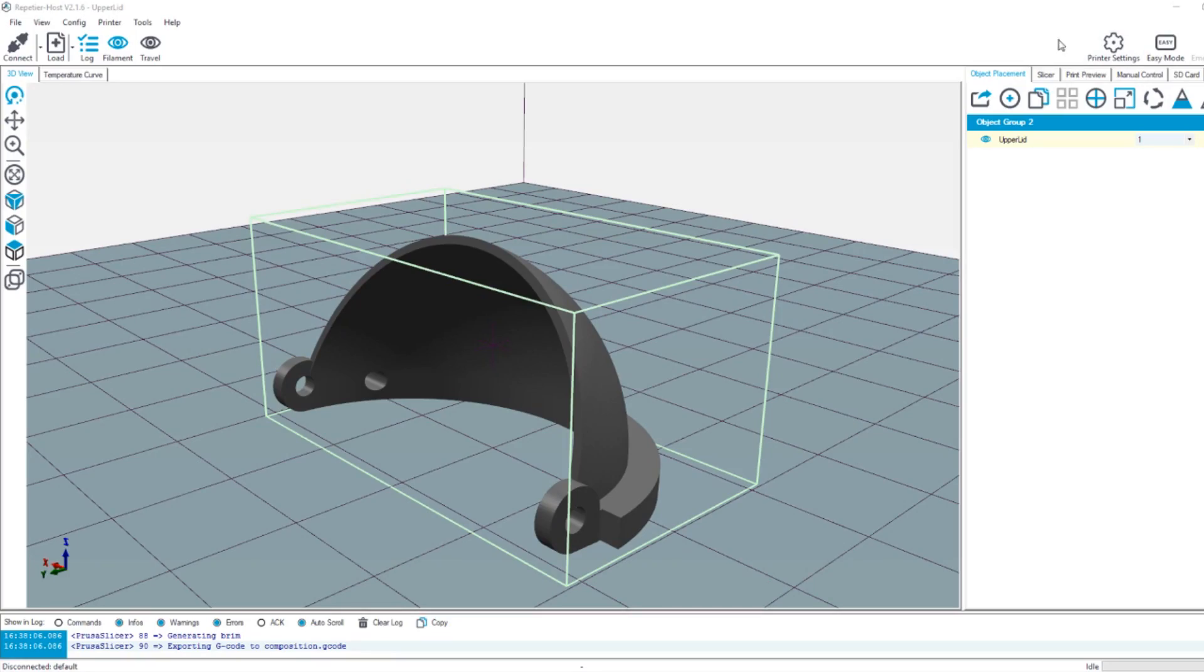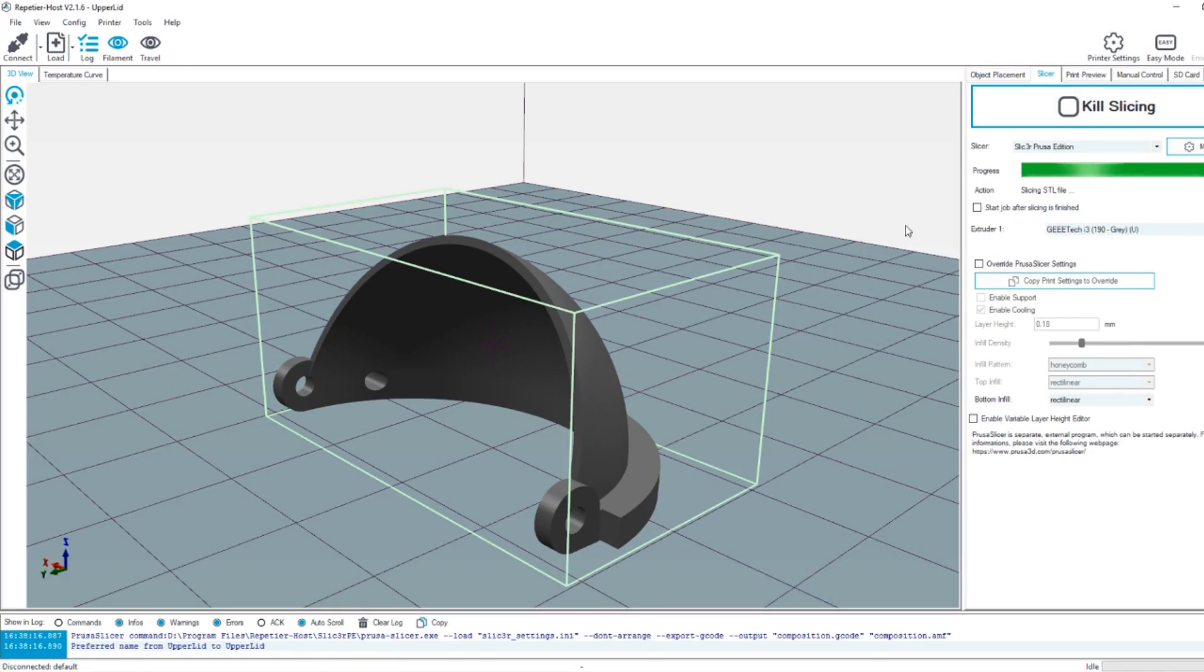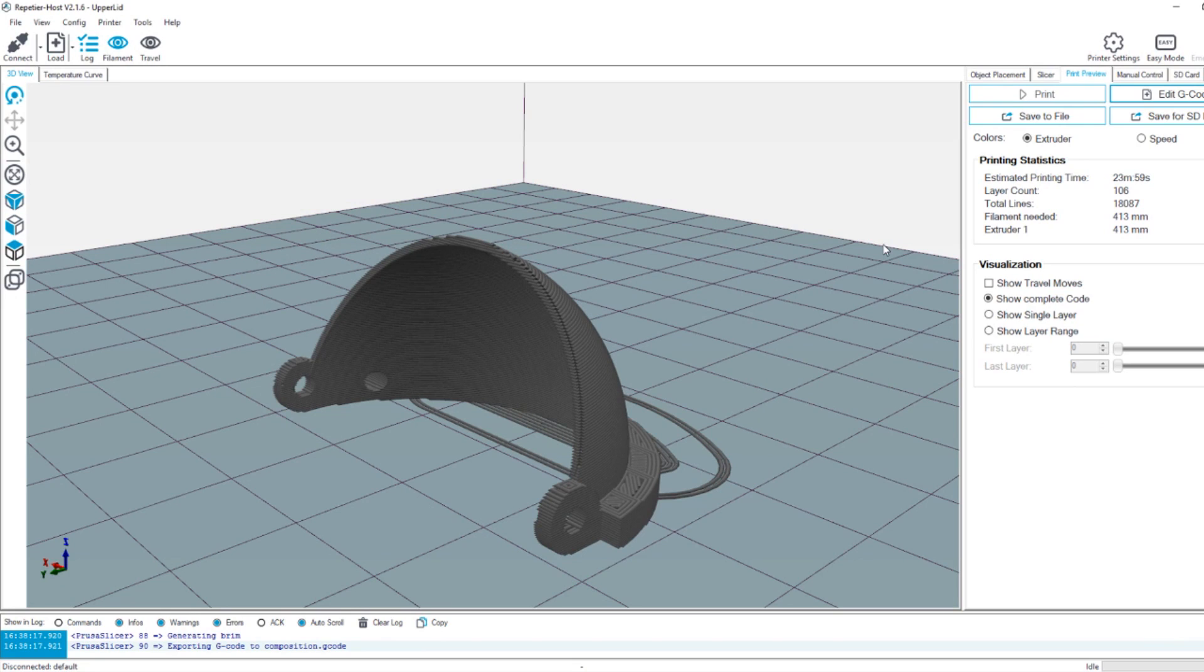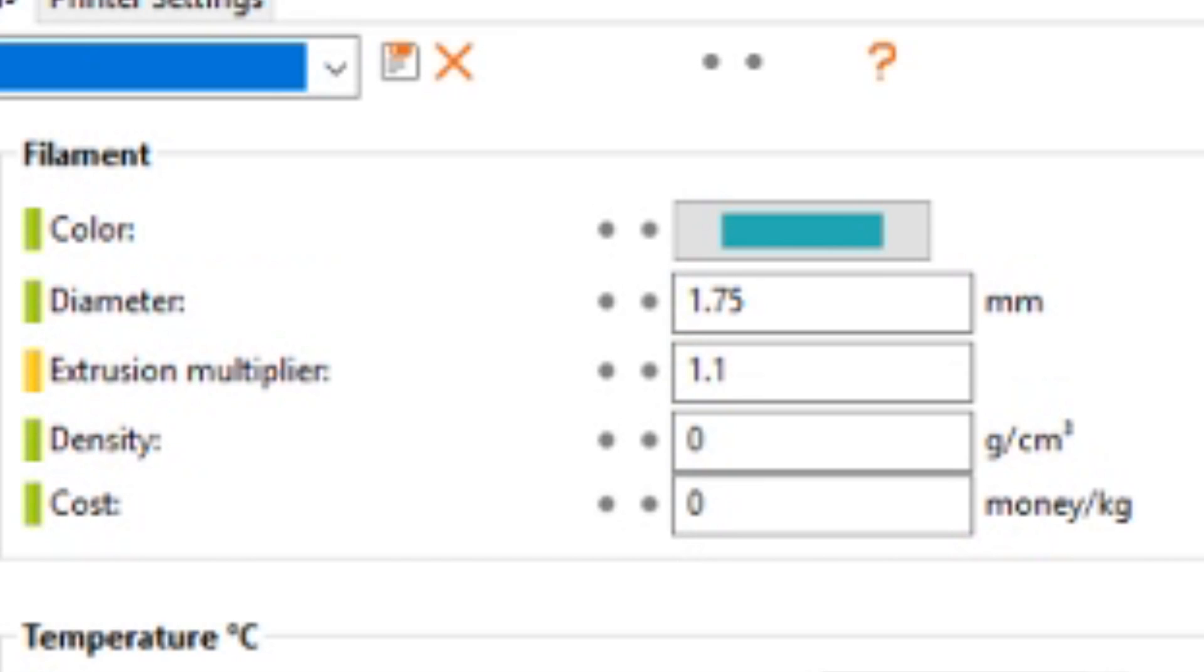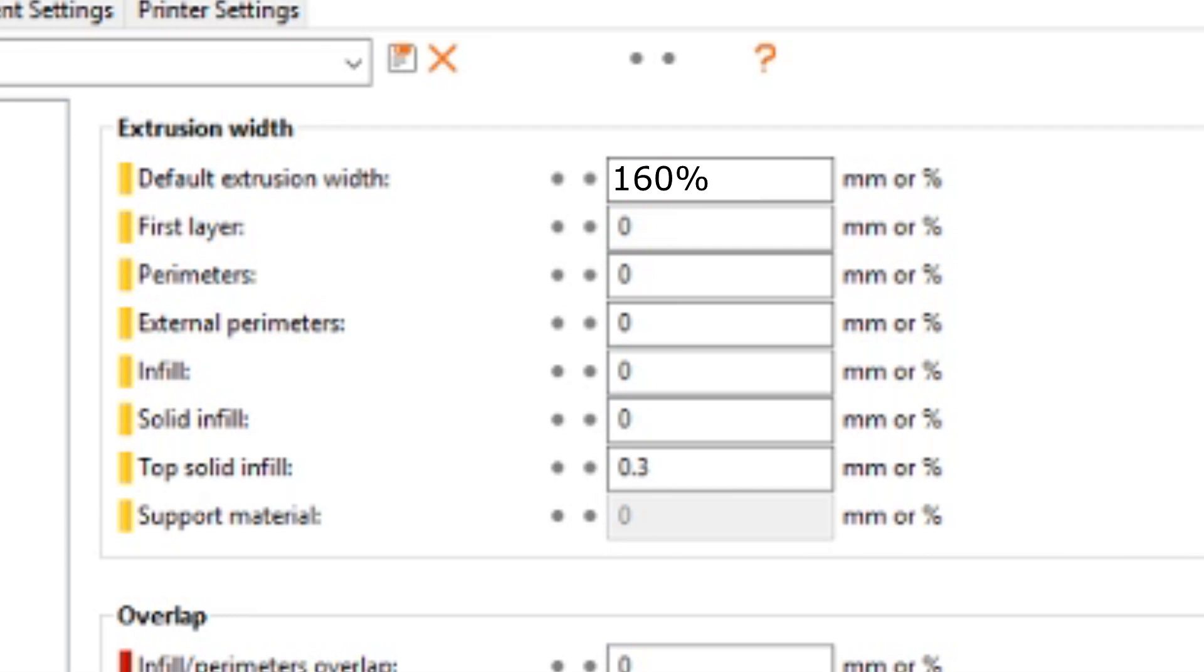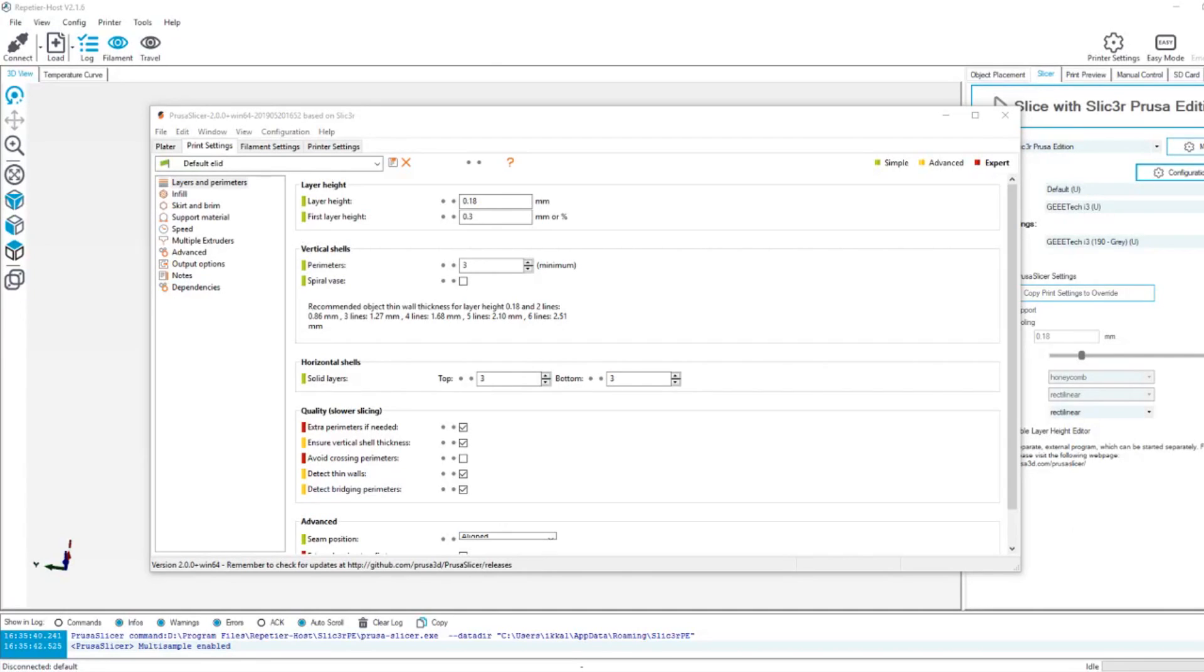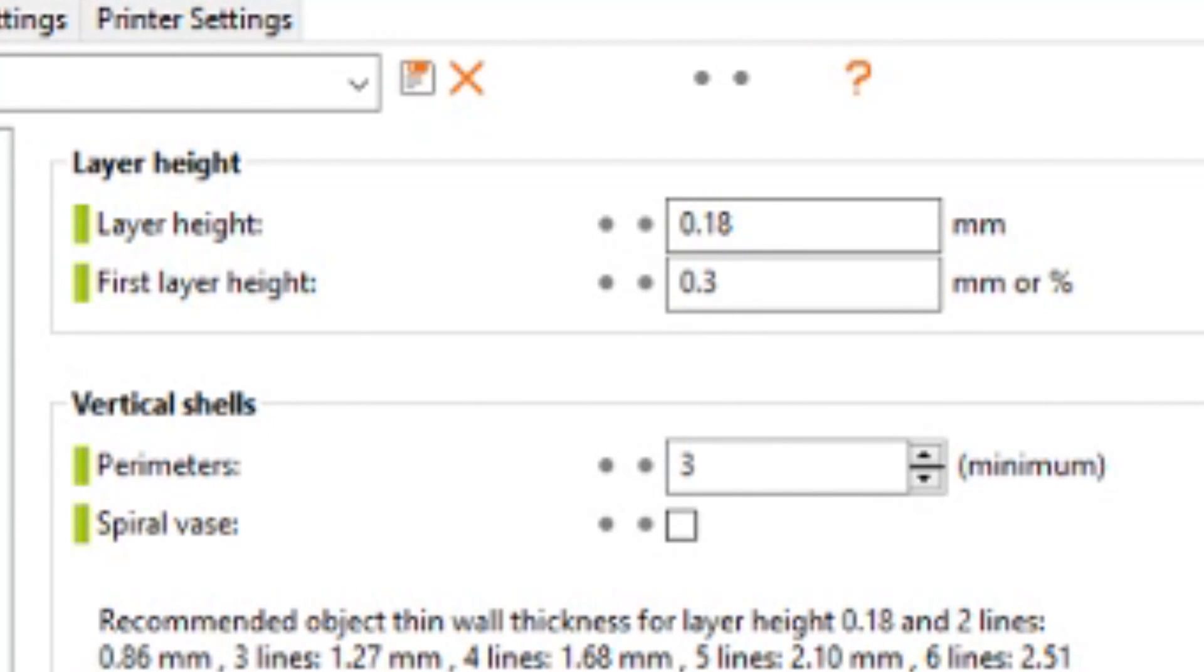If you want to print the thin eyelids, the settings that I used for printing were an extrusion multiplier of 1.1 times because it tended to under extrude, a default extrusion width of 160%, a height of 0.18 millimeters, and three perimeters. So you can give that a try.